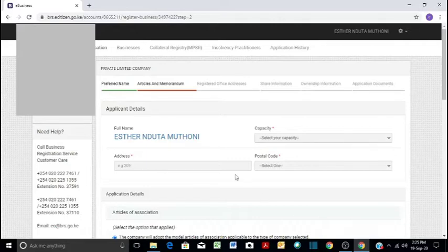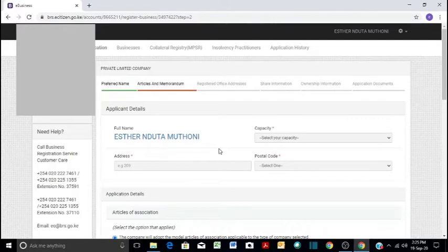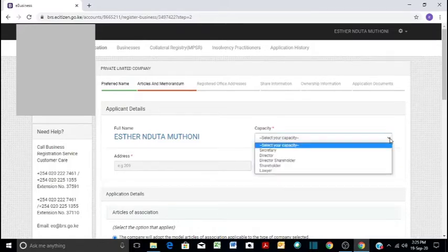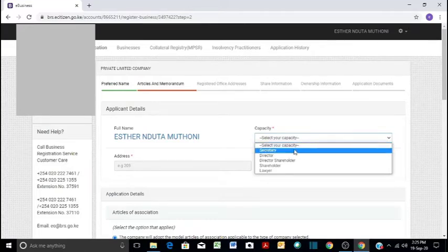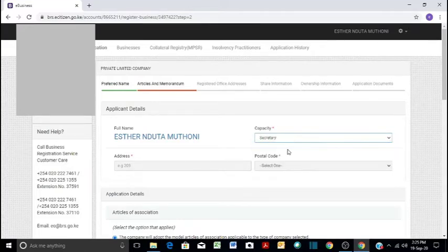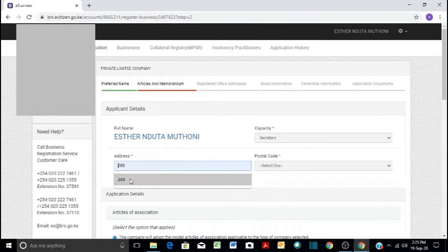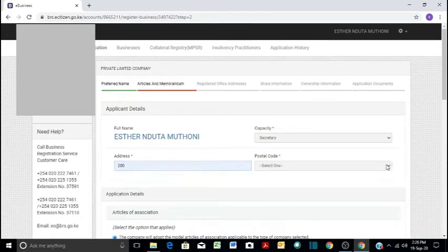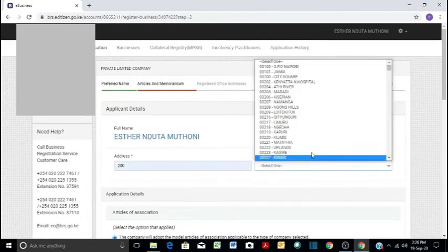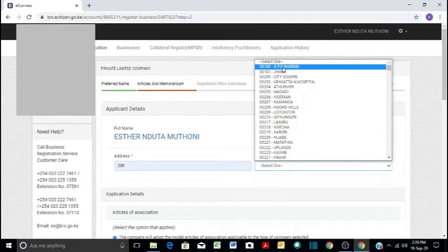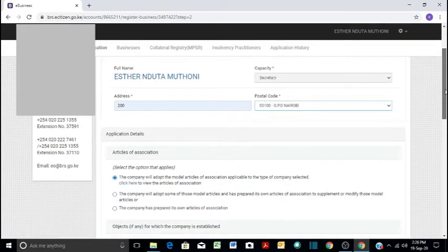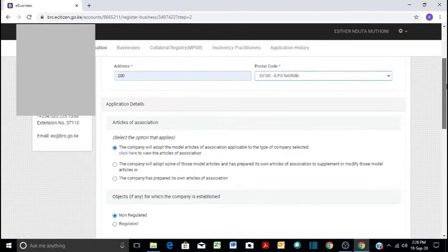Here is where we do articles and memorandum. We're going to fill the applicant details, who is applying for the company. It can be an agent or the owner. In this case, I'll say that I am the secretary. Then I provide my address and the postal code, GPO. And then articles of association.